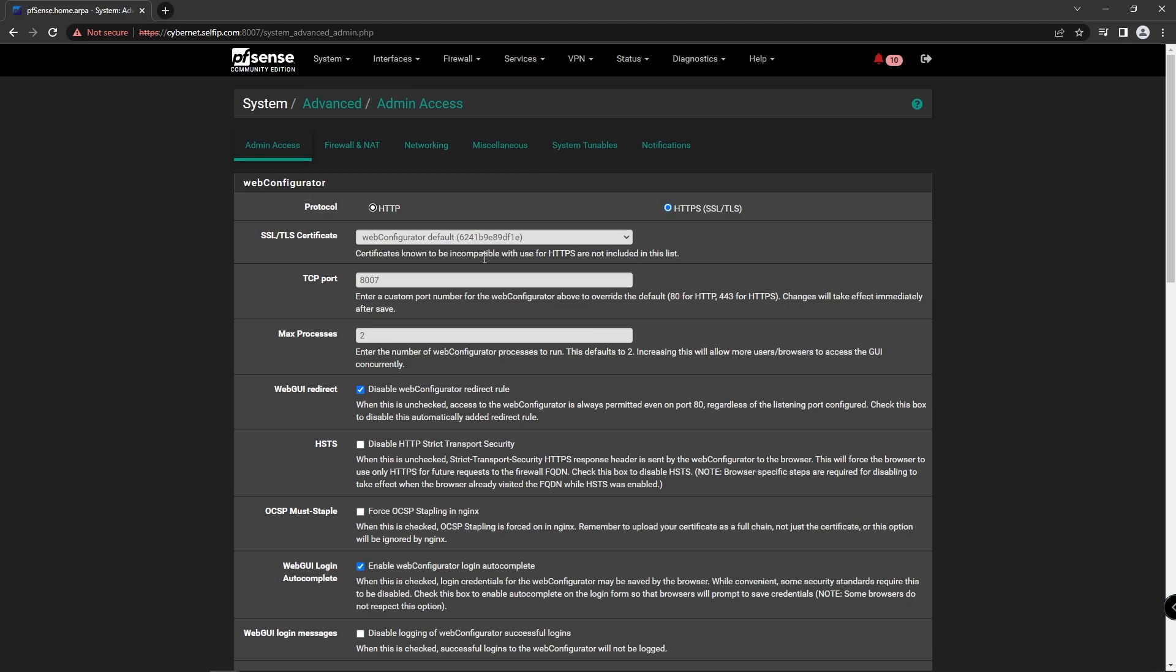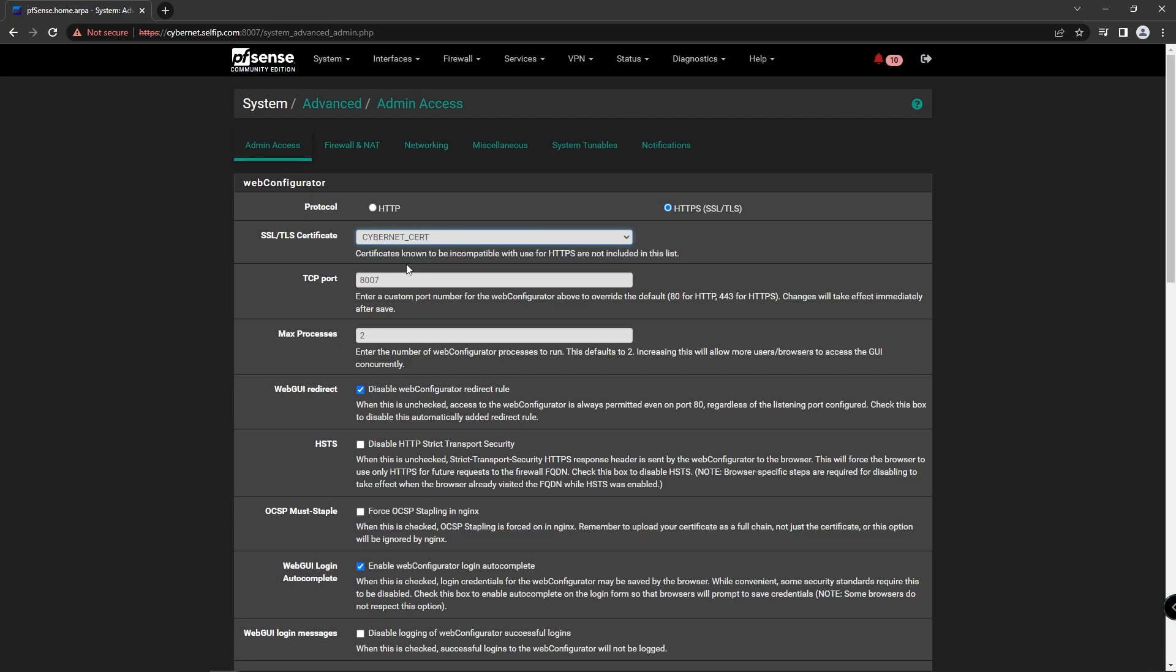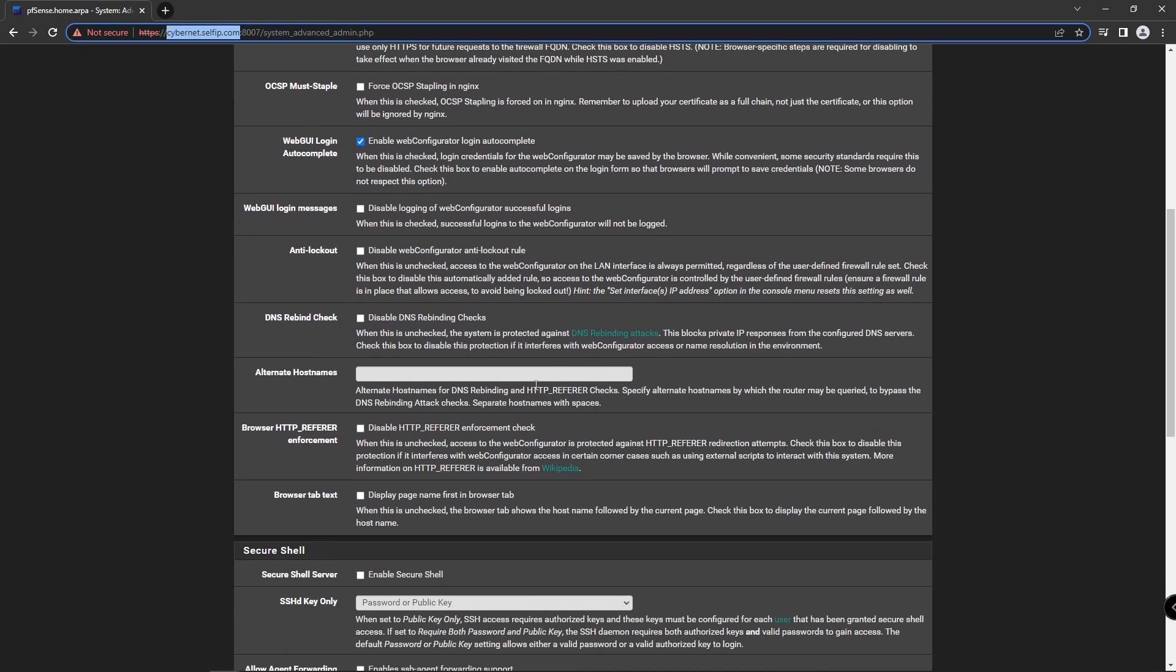Under SSL/TLS Certificate, change the default certificate to our new certificate and scroll down to alternate hostnames to type your domain name.